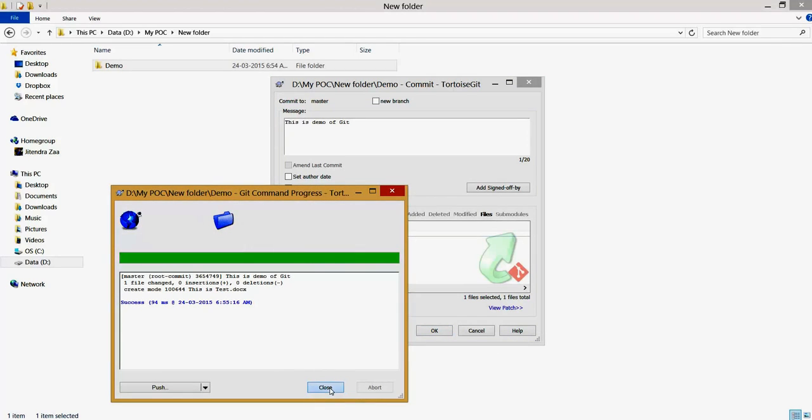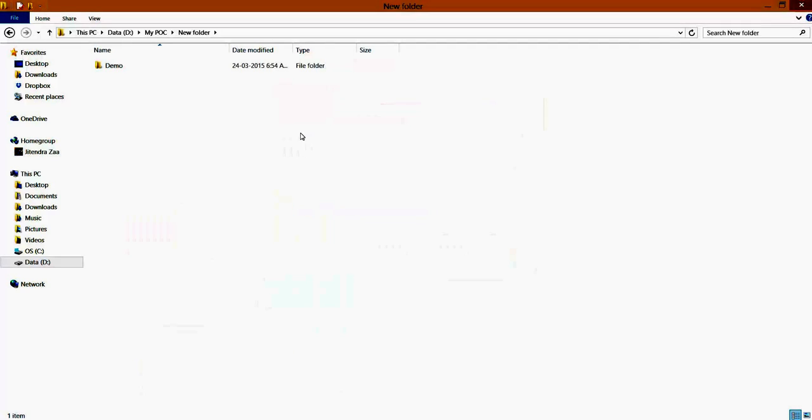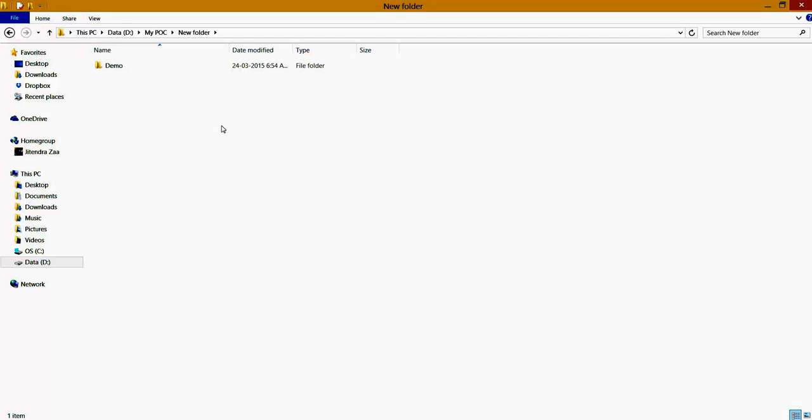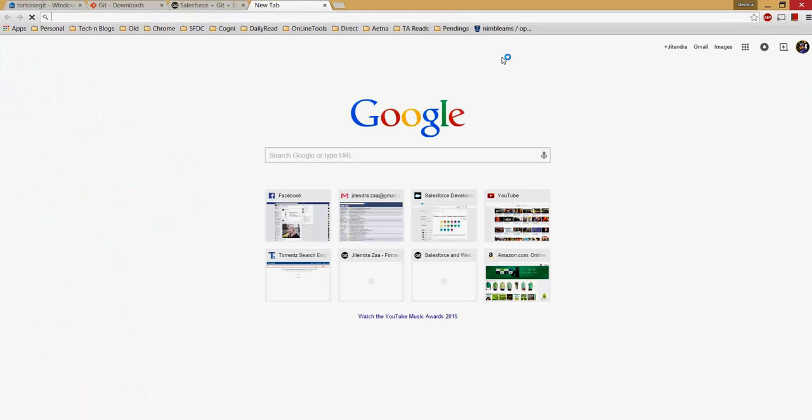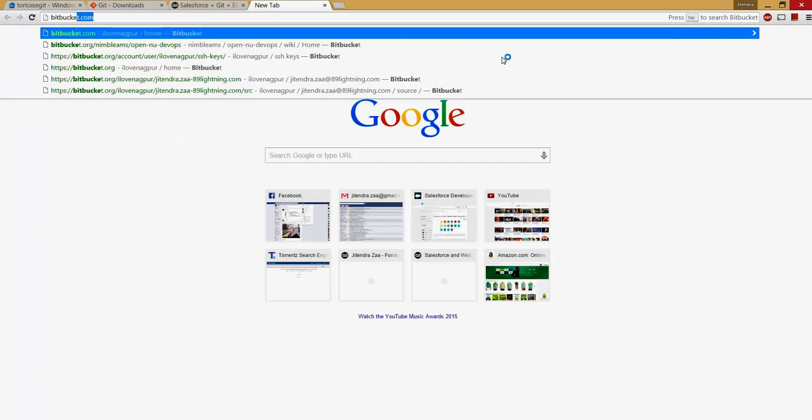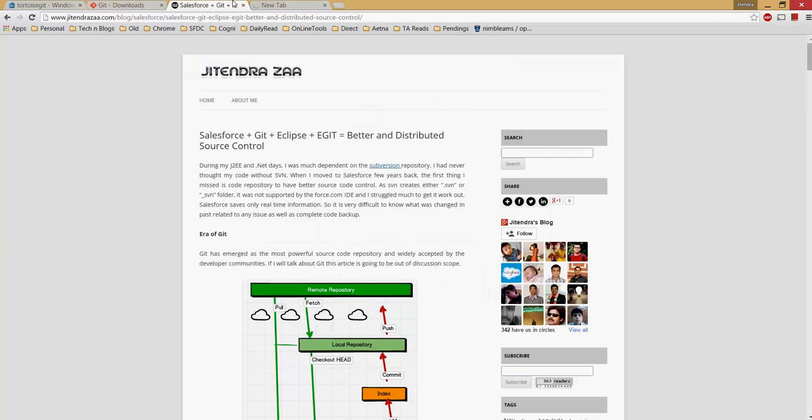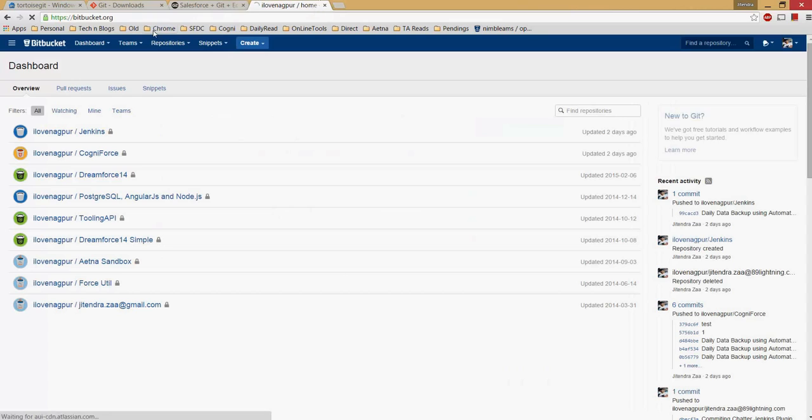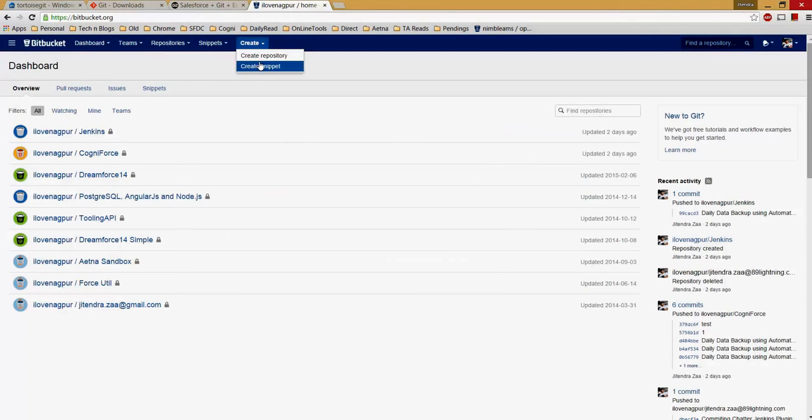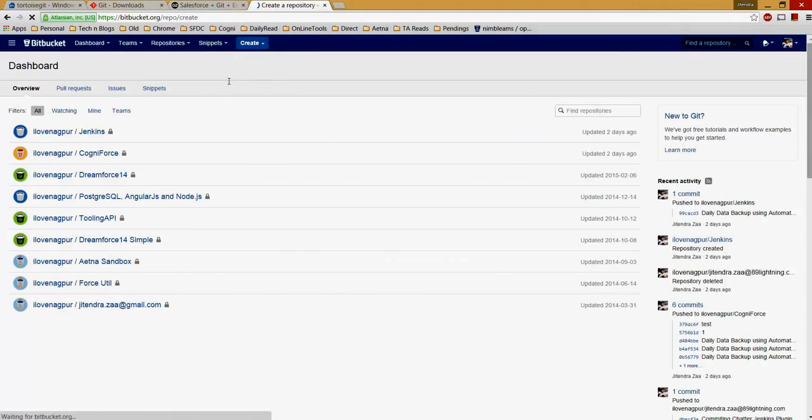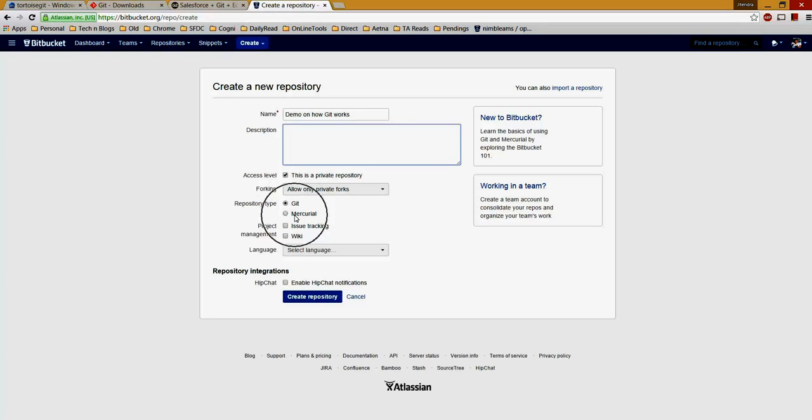Now what we did is we committed the file locally on your system. Let's say you want to commit this to your repository, maybe on GitHub or maybe on Bitbucket. So let's go with Bitbucket.com. You can choose any client but my preference normally is Bitbucket because it provides me an option to create a private repository. I'm going here, I'm saying create a repository, and I'm saying demo on how Git works. You can say the repository type is either Git or Mercurial and then create a repository.